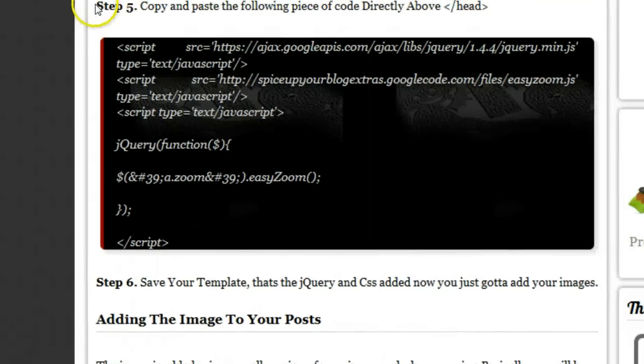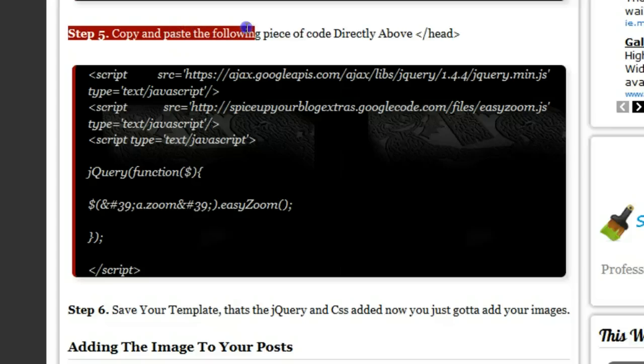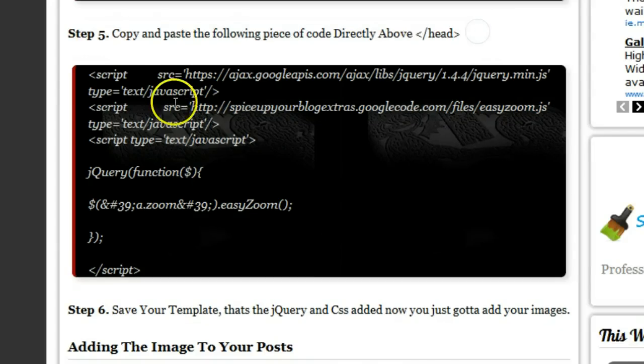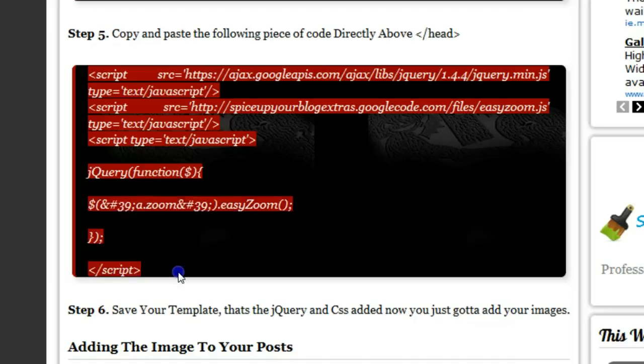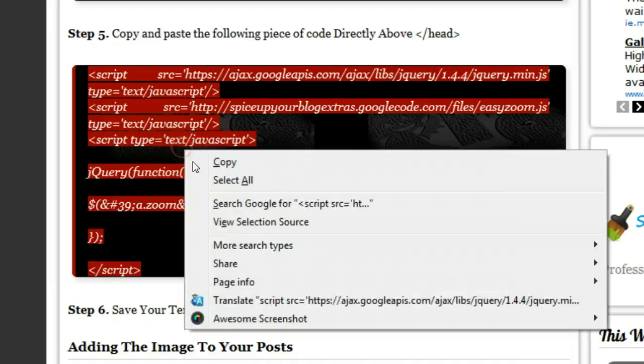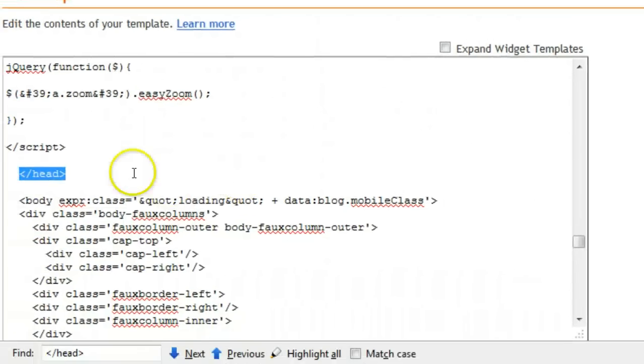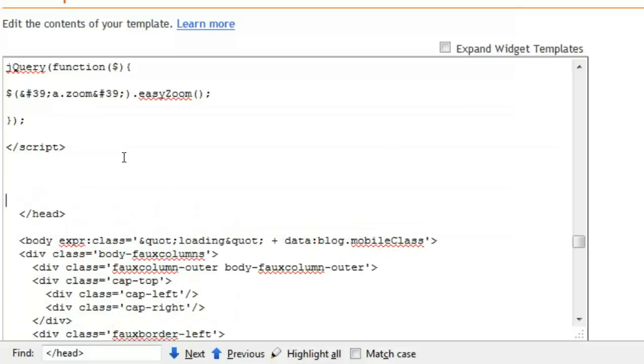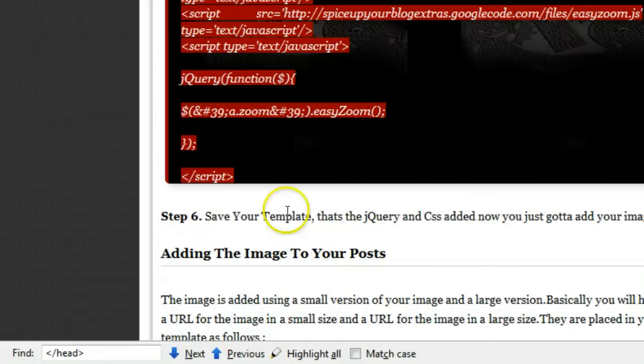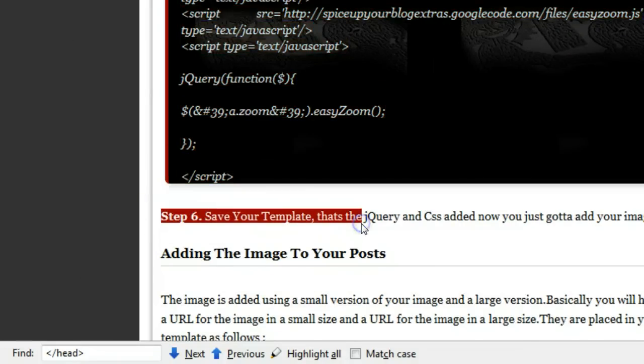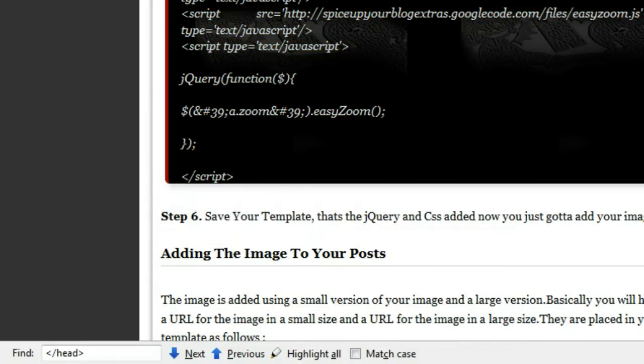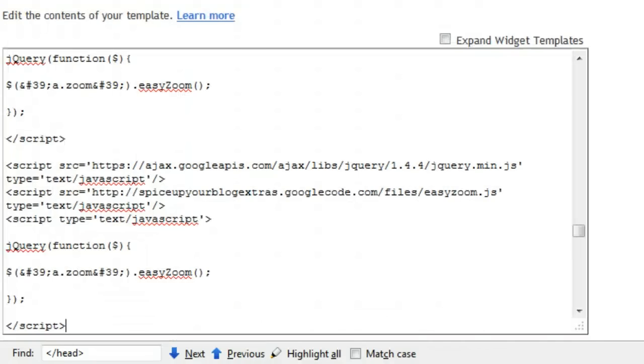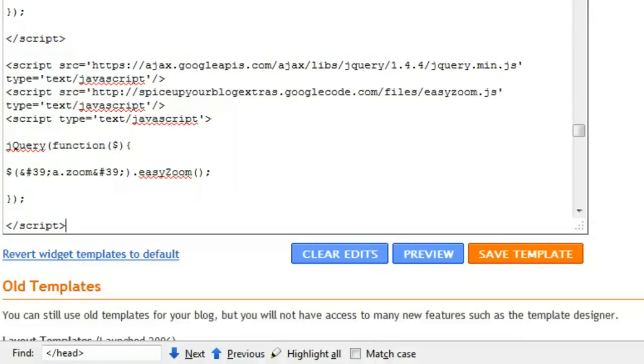Step five: let's copy and paste the following piece of code directly above the tag we just found. So let's highlight and copy and paste it above this tag. So let's make a little bit of space, paste it in there. Now step six is save our template. So that's the script and CSS, that's the code added to create this effect. So we have that done.